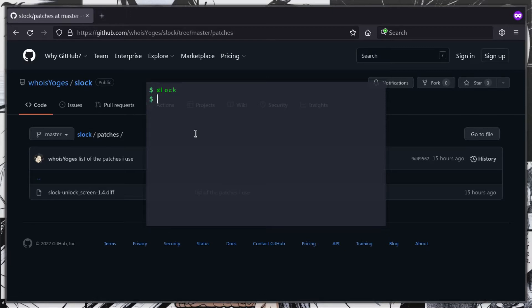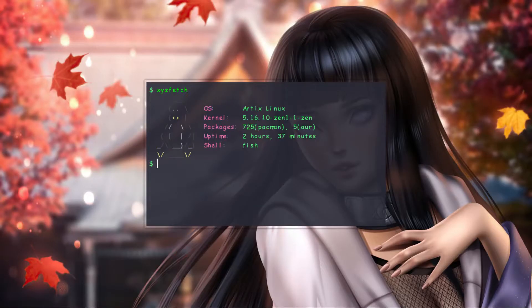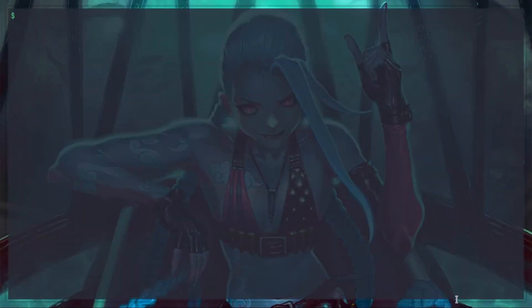I don't use any file manager — I do all my file and directory related stuff from the terminal. Alacritty is my terminal of choice. I use MPV for both audio and video playback. I have also written a custom bar script for the DWM bar.